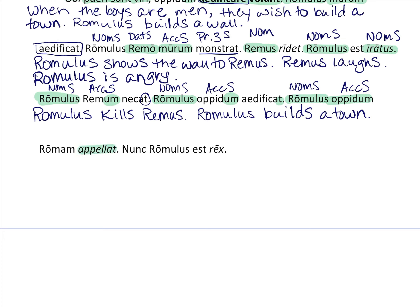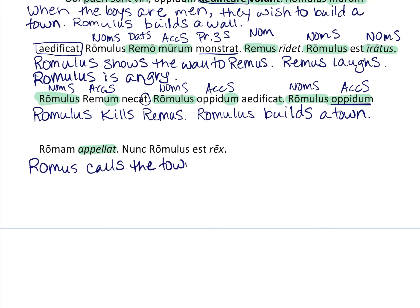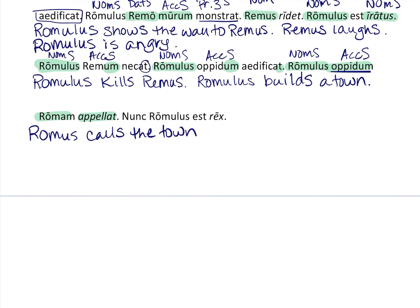Then 'appellat' — you've got that in your vocabulary — means 'calls.' So Romulus calls. What does he call? Accusative: the town. And the name of the town — also accusative — is 'Romam.' Rome is a feminine noun, which is why it has the '-am' ending. So Romulus calls the town Rome.